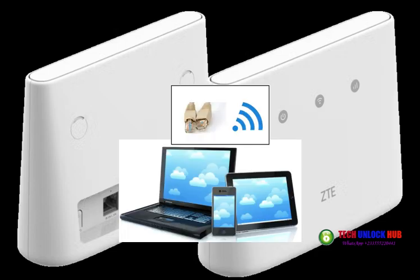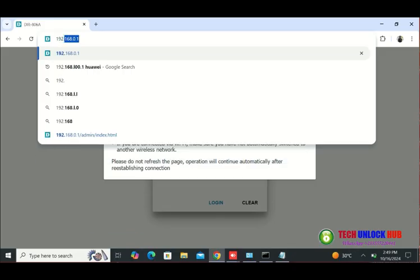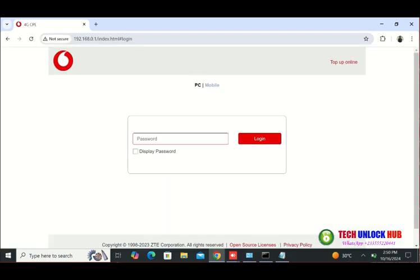Connect the router to your computer or smartphone via Wi-Fi or an Ethernet cable. Next, open your browser and go to 192.168.0.1 to access the router's settings.